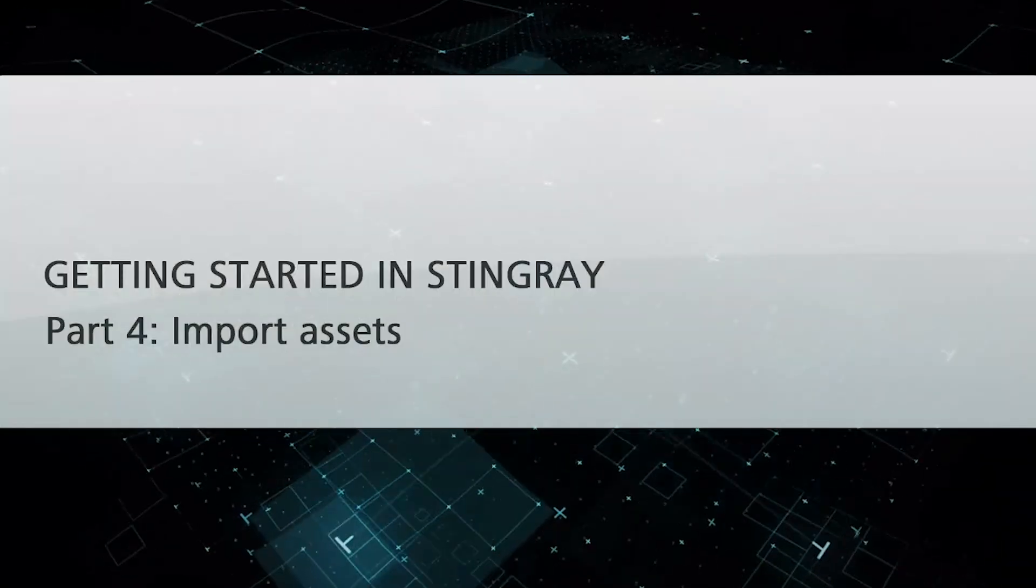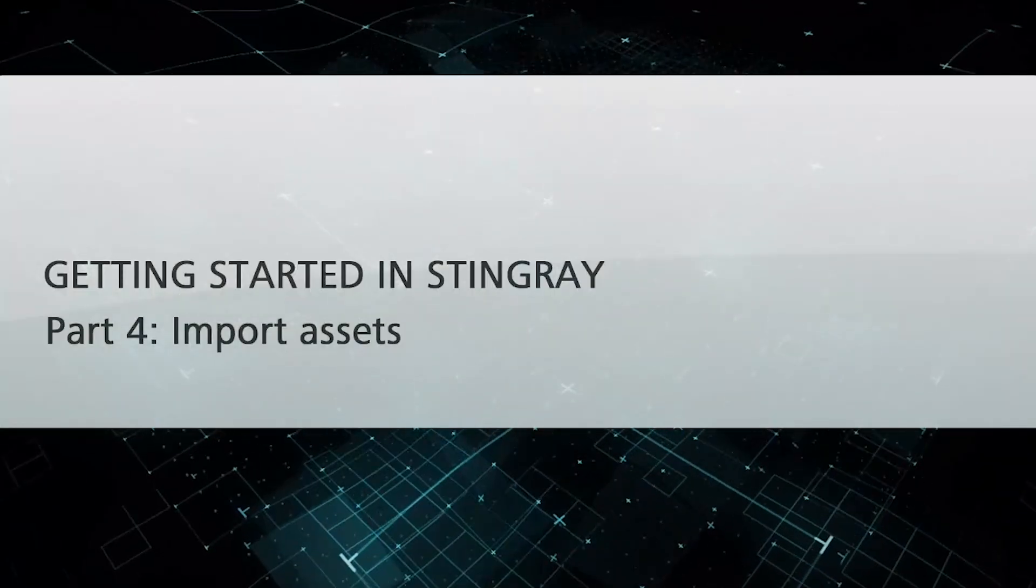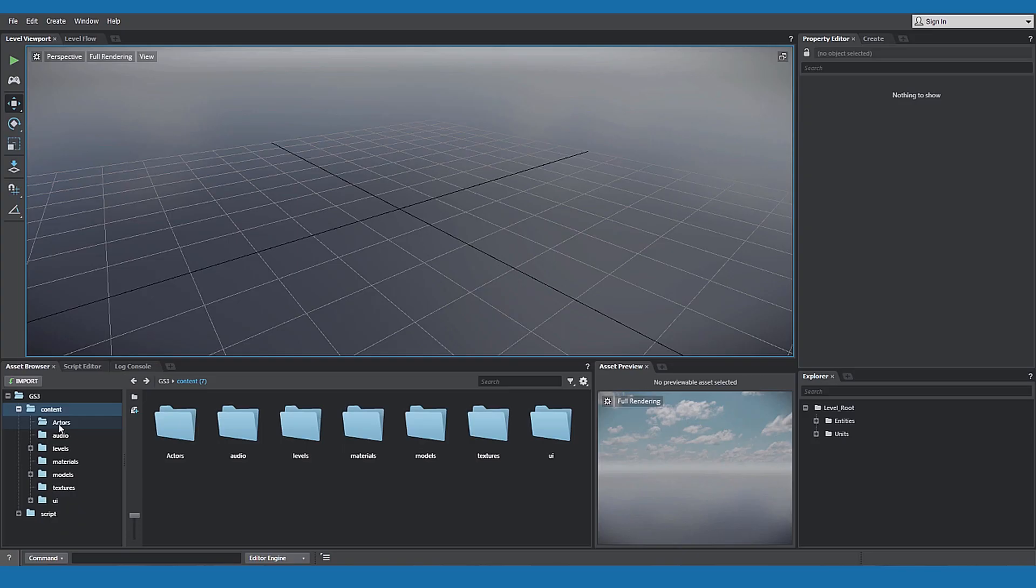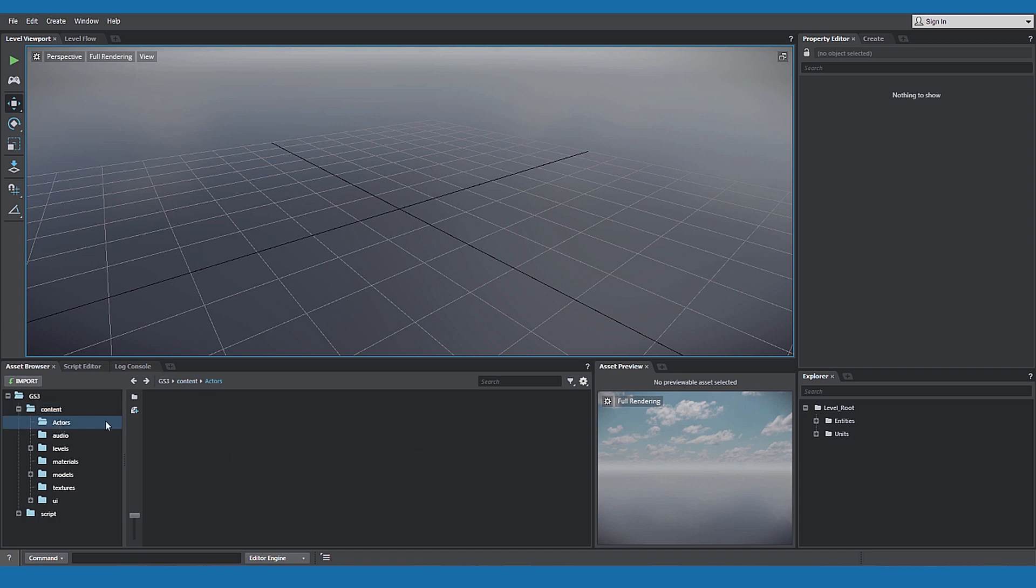This is getting started with Autodesk Stingray Part 4 Importing Assets. The Asset Browser is where you import assets into your Stingray project.